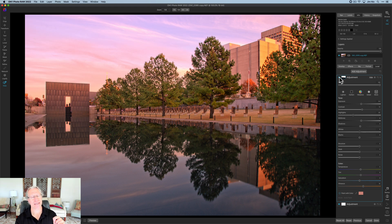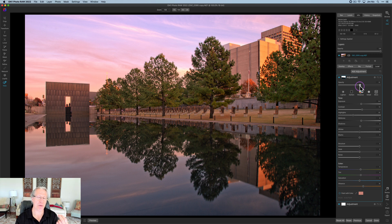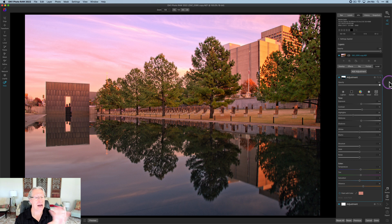One of the cool things about it is, if you like the result but it's a little too much, you have the opacity adjustment — you can basically dial back the amount of everything you just did to get a look that you like. I'm going to leave it at 100 because I do like it, but I'm not finished.